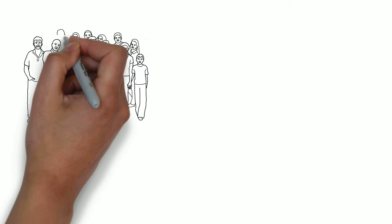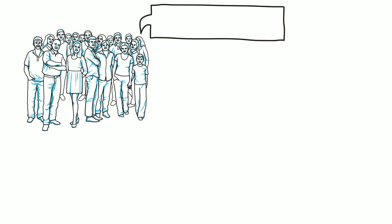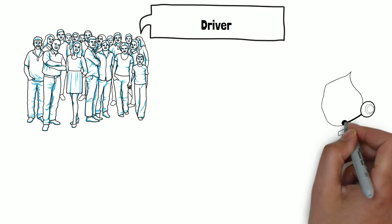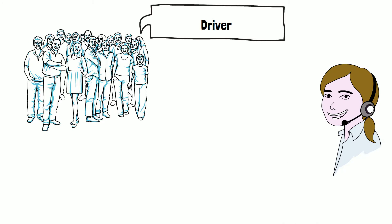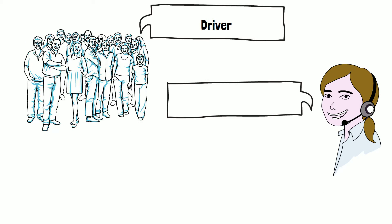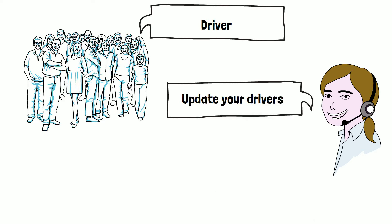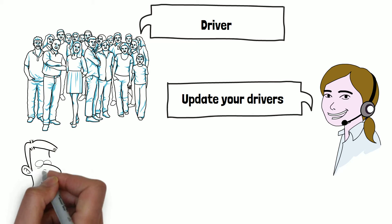A common word to come across in the world of IT and technology is the word driver. You might have been told to update your drivers to fix an issue or been provided with a link to install some new drivers to enable you to use a new piece of hardware. But what actually is a driver?